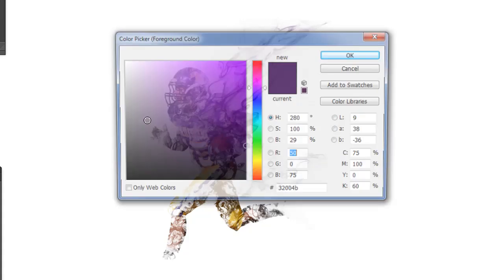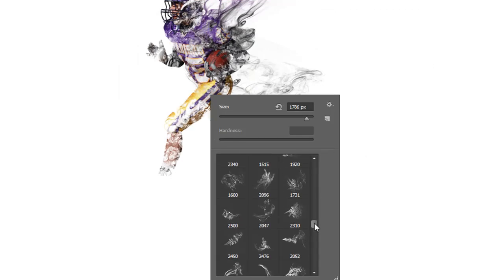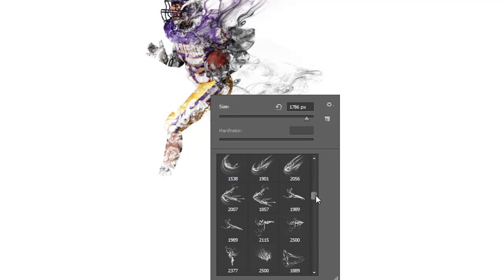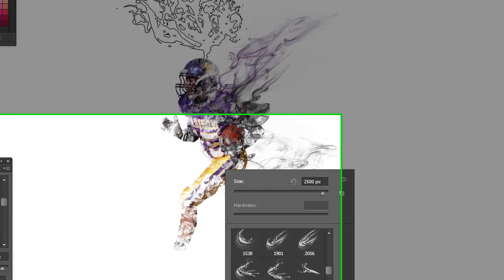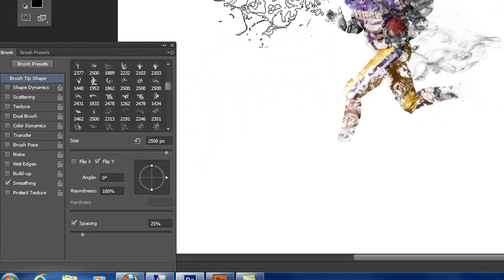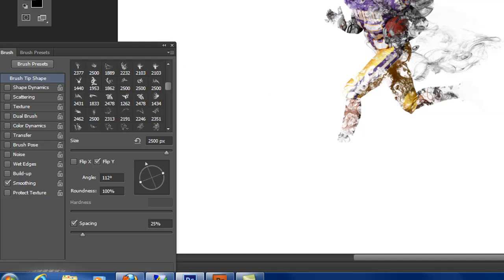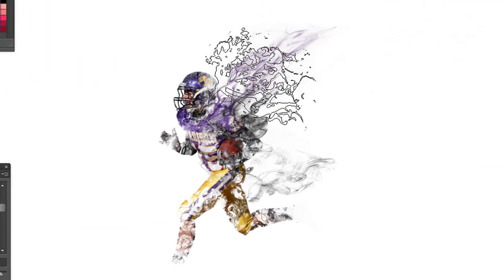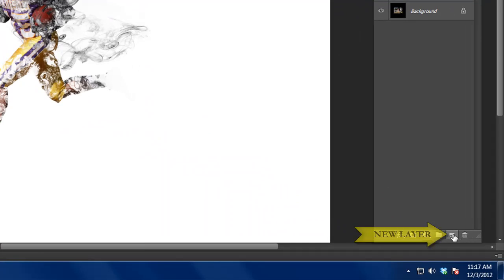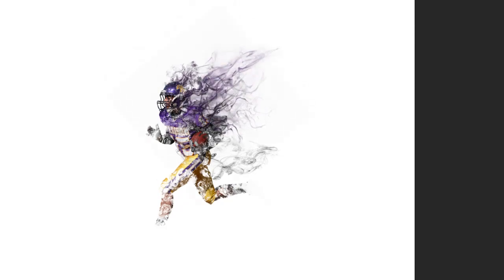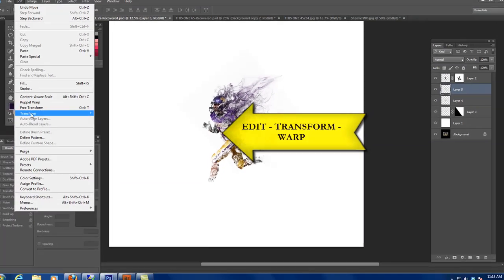Now we're going to go to purple again, except a much darker purple — almost black-purple. Let's use that original cool brush, flip it, and rotate it. Create its own layer — this is another big secret: whenever you put down a paint stroke, give it a new layer; you never want to use the same layer twice. The smoke is making up him, so it looks like the smoke is materializing into him.